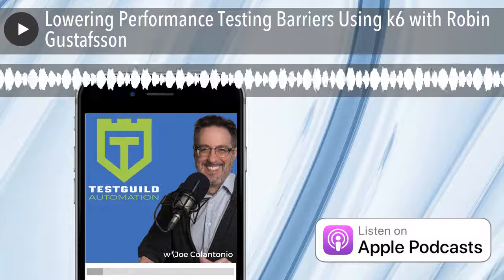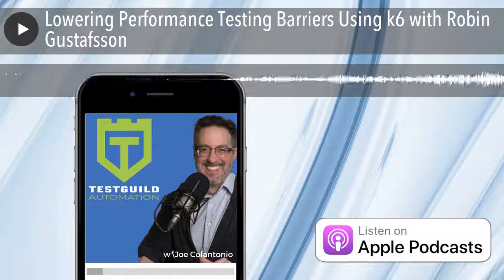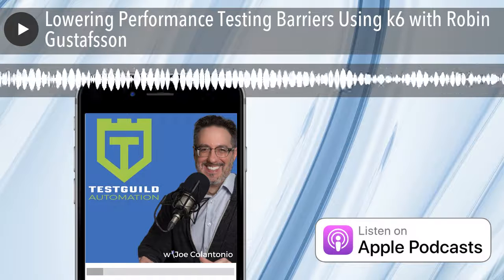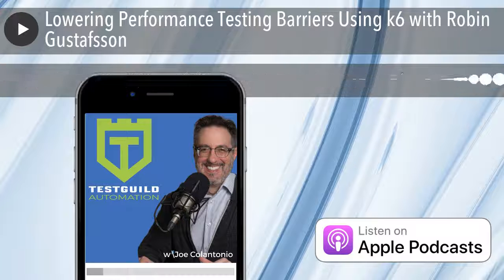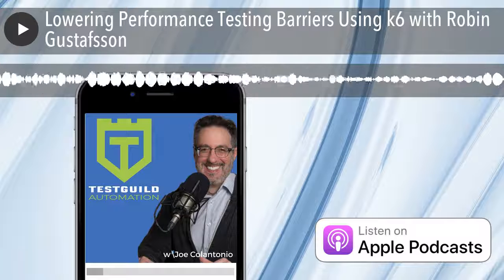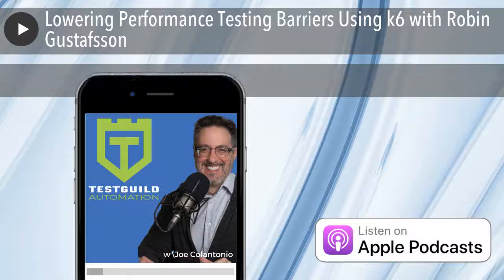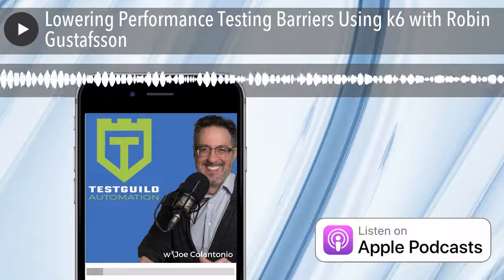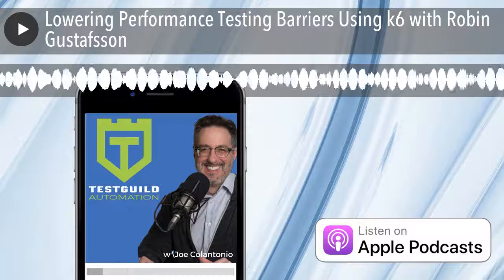Here's how you'd simply create a performance test using K6. You script your scenarios in JavaScript — specifically the ES6 flavor of JavaScript — which means you have access to modules. So you have the possibility of slicing your tests into different modules. For example, if you're testing an API, you might want one JavaScript file per API endpoint. Or if you're testing a website, one file per page. You could then reuse and compose them into more complex scenarios in a reusable fashion.